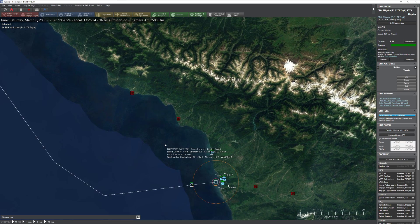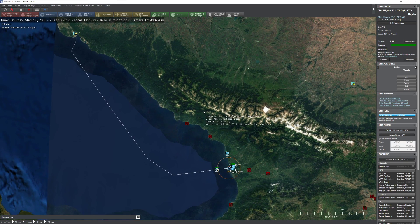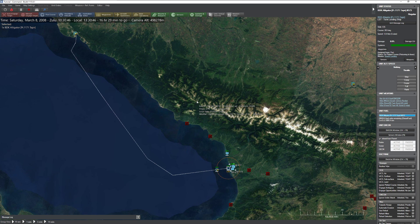That's about it for cargo operations. Hopefully in the future some of those little things get fixed up, but in general it works pretty well. Enjoy.